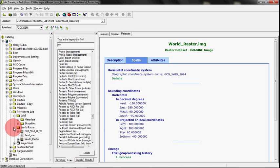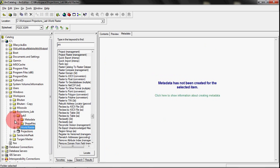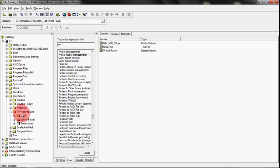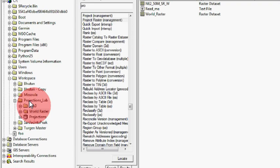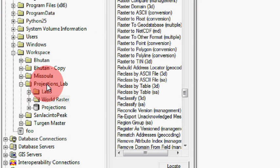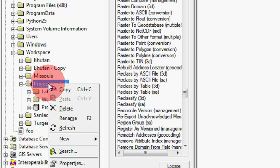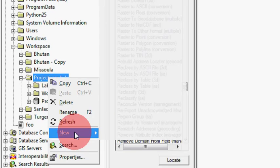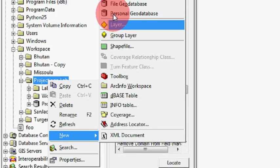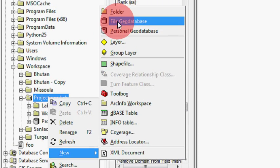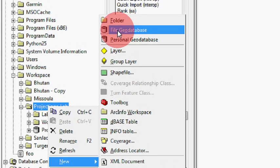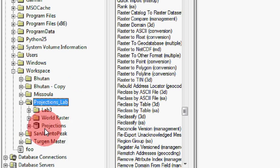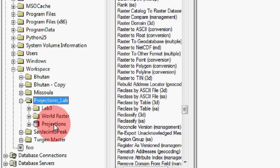All right, the next thing that I usually do is I'll build a geodatabase. And so what I'll do is I'll go over here into our catalog layers palette, and I will right-click on my Projections Lab folder and say New, and say File Geodatabase. And then that's going to create one. And once it pops up, name it.